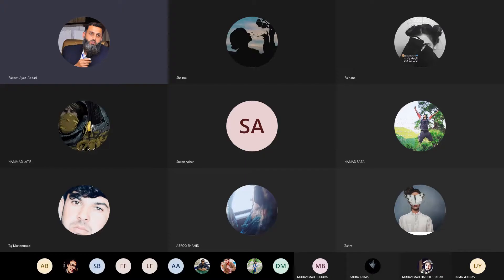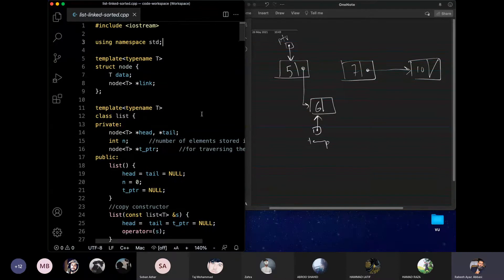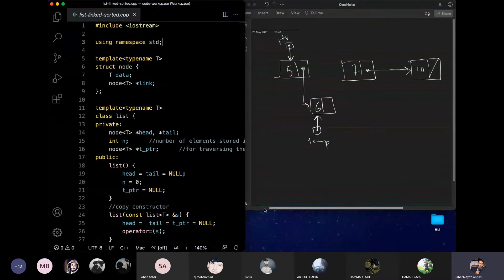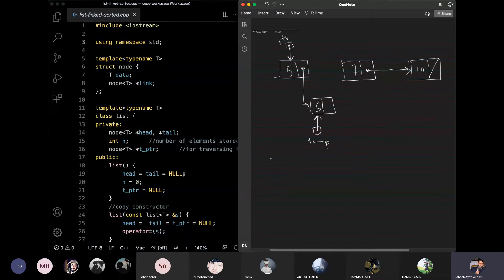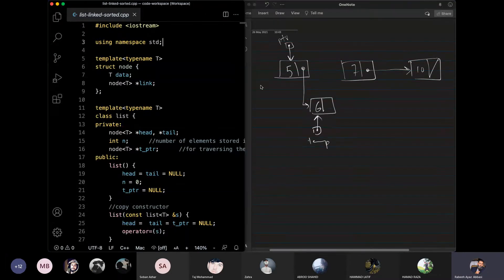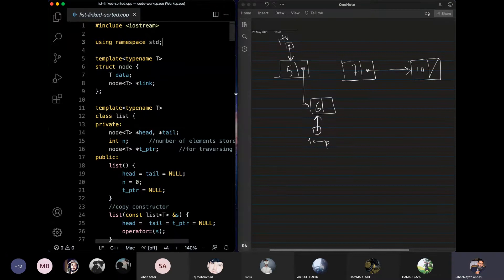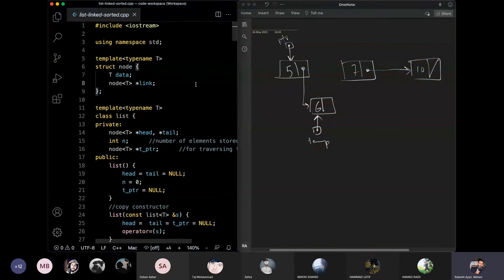In the last lecture, we implemented a sorted linked list and said there is no practical advantage of it — it is a good programming exercise. We compared time complexities of unsorted and sorted linked lists. The next variation we implement is an array-based sorted list.